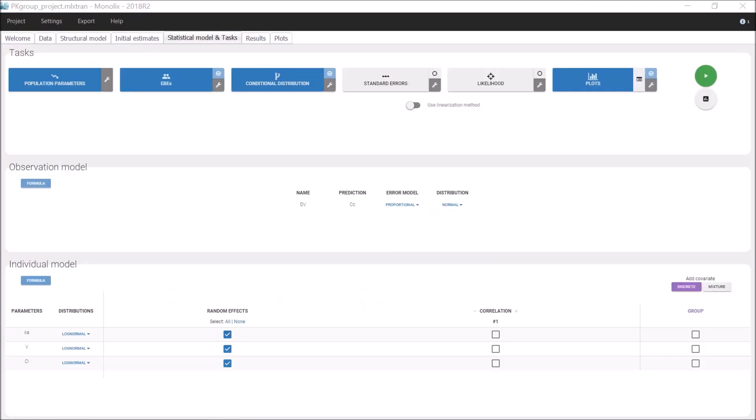In this project from the demos, a simple PK model has been fitted to the observations. A binary categorical covariate called group is available. That could be the sex or a genotype, for example.